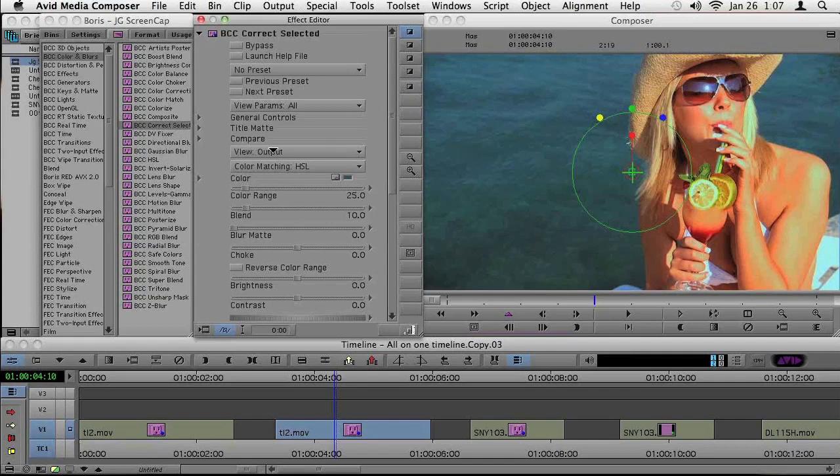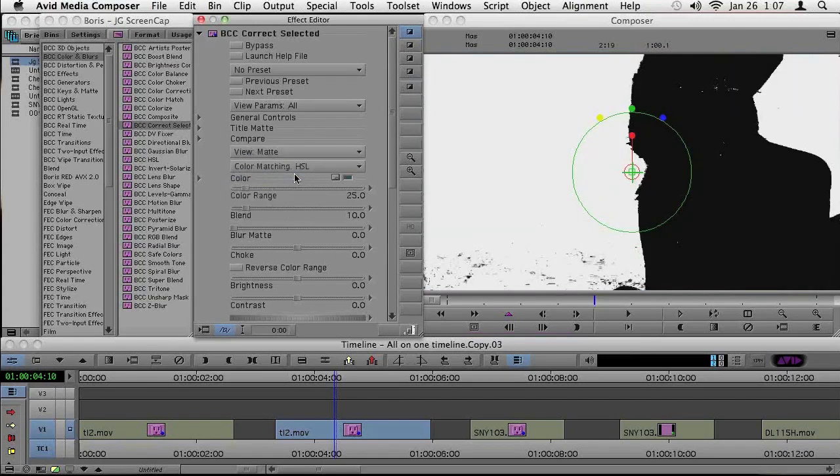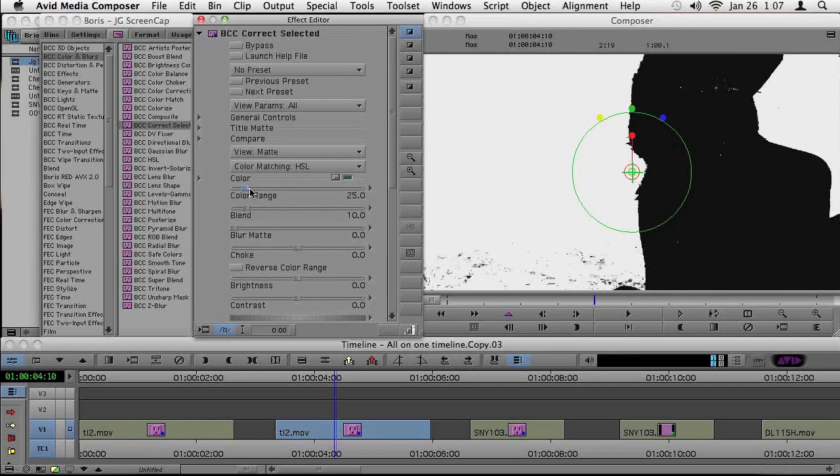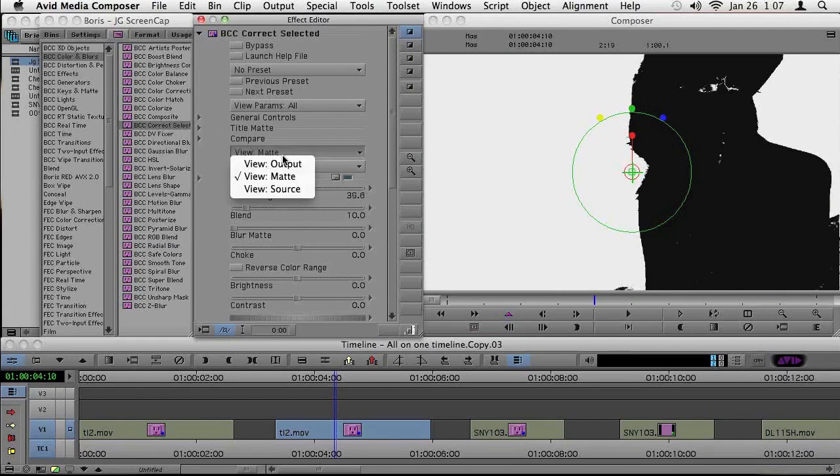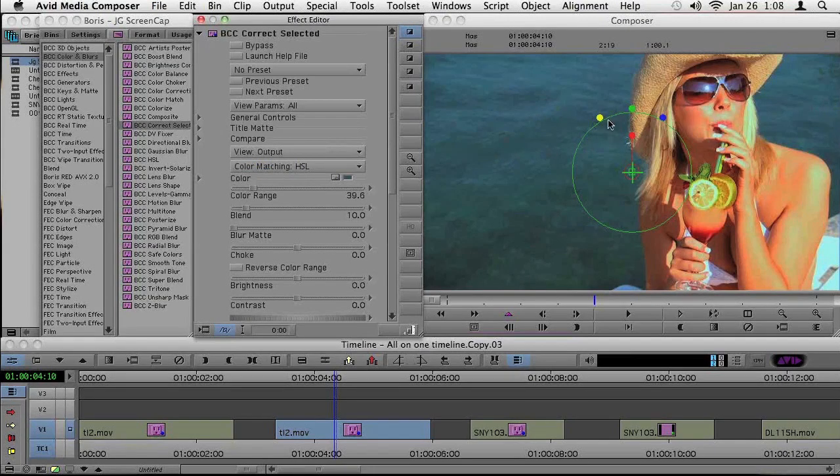You'll see here under View Output, I can see that matte. And you'll see it looks pretty good. I'm just going to increase the color range here a little bit. It's going to sample more colors away from my original color. Let's look back here at the output. So I'm now able to control and adjust just this background area, just this blue, and I'm going to start with adjusting the brightness.